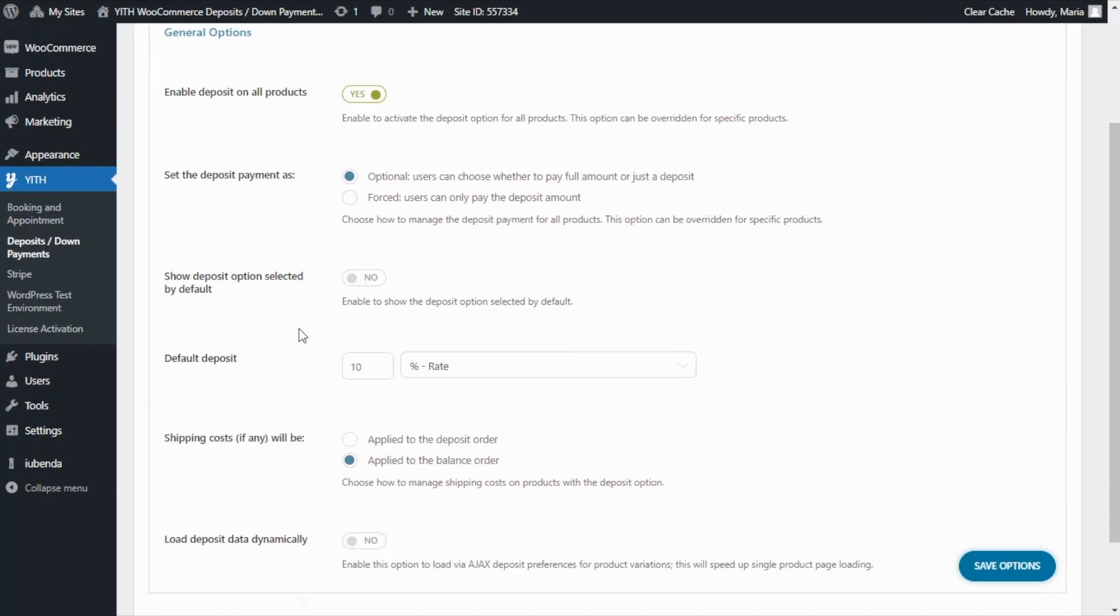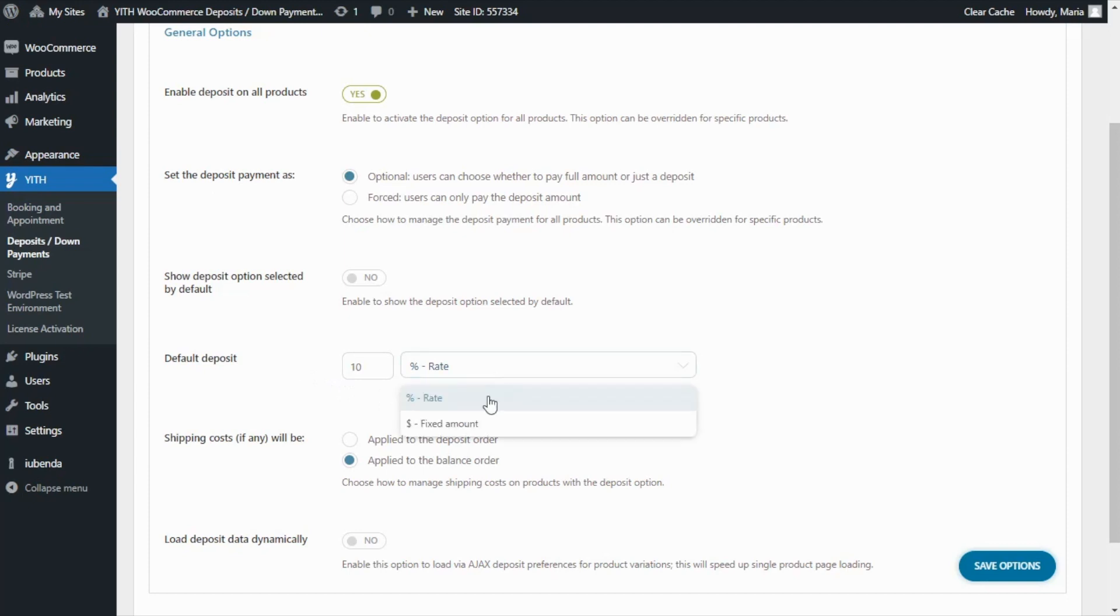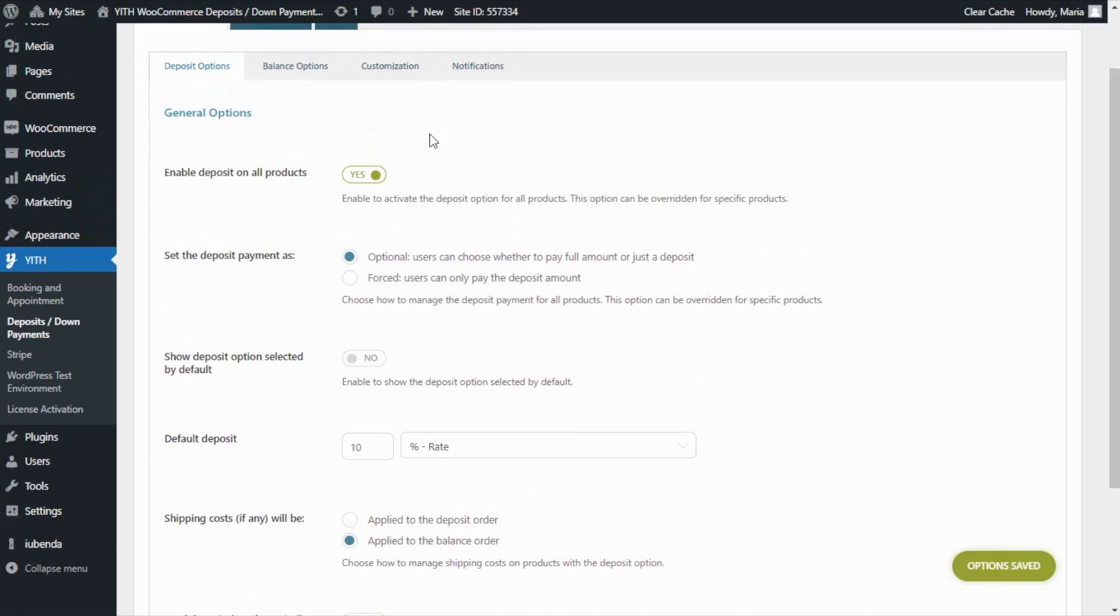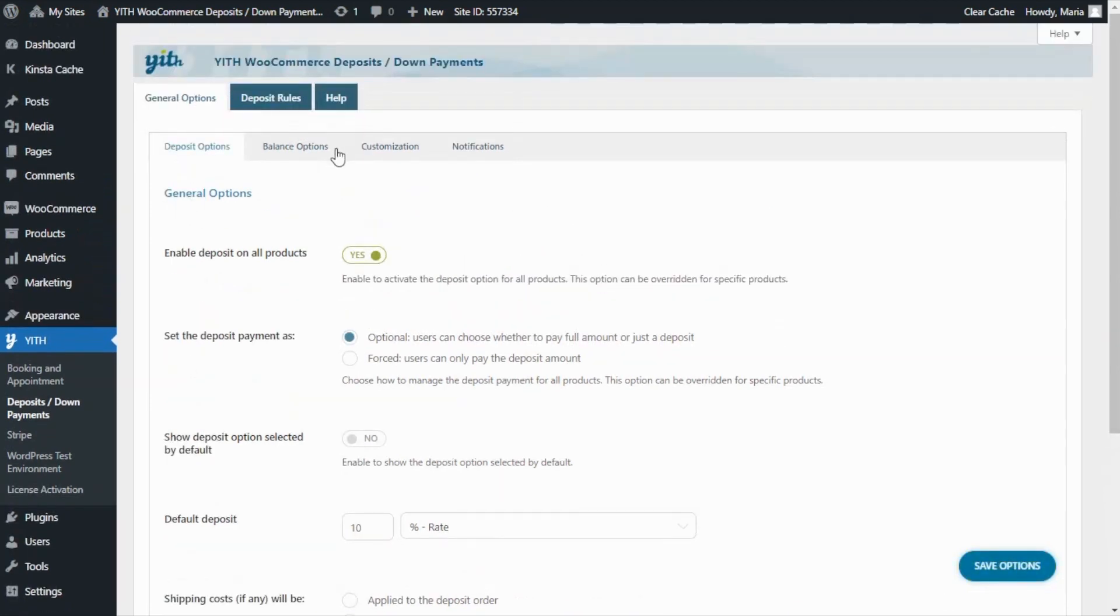And over here we have one of the main features, which is the field to set the deposit amount. In this case, we will be able to determine the deposit in terms of a percentage rate or as a fixed amount. Now, we can leave these options as they are, save them, and continue to our next tab so we can review the balance options.